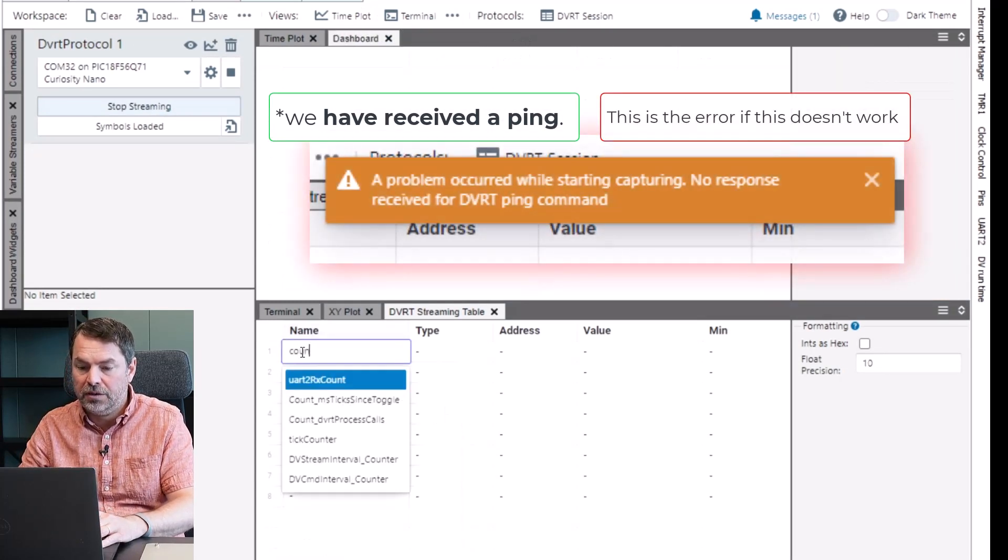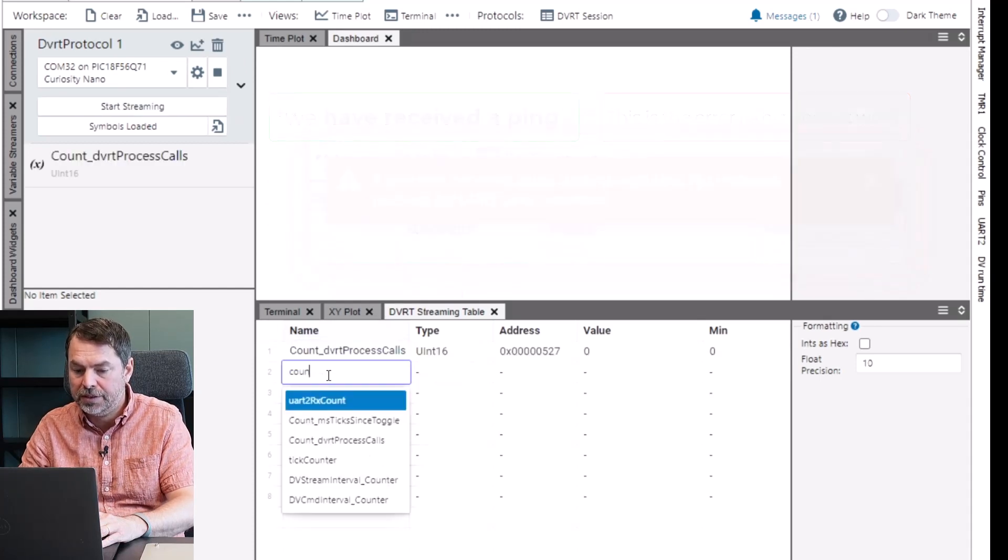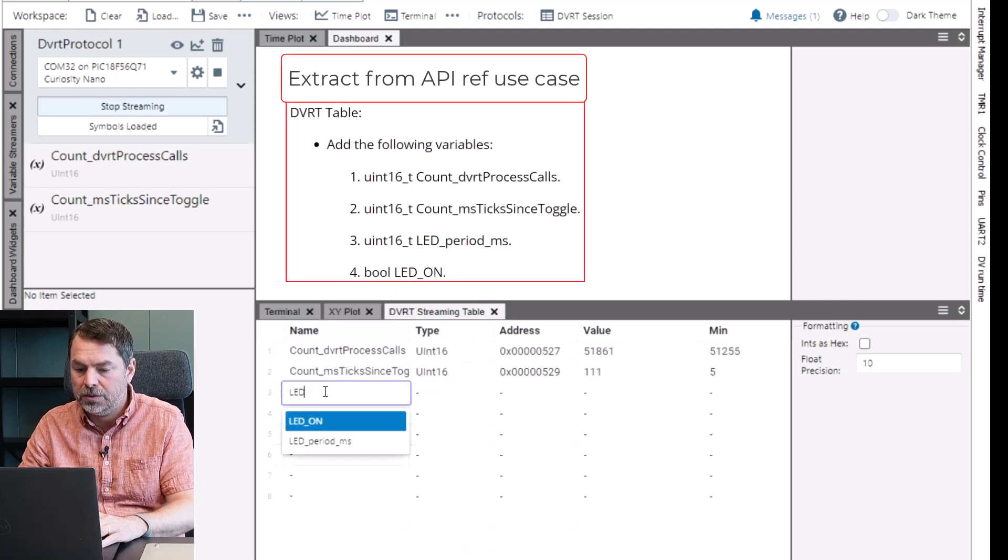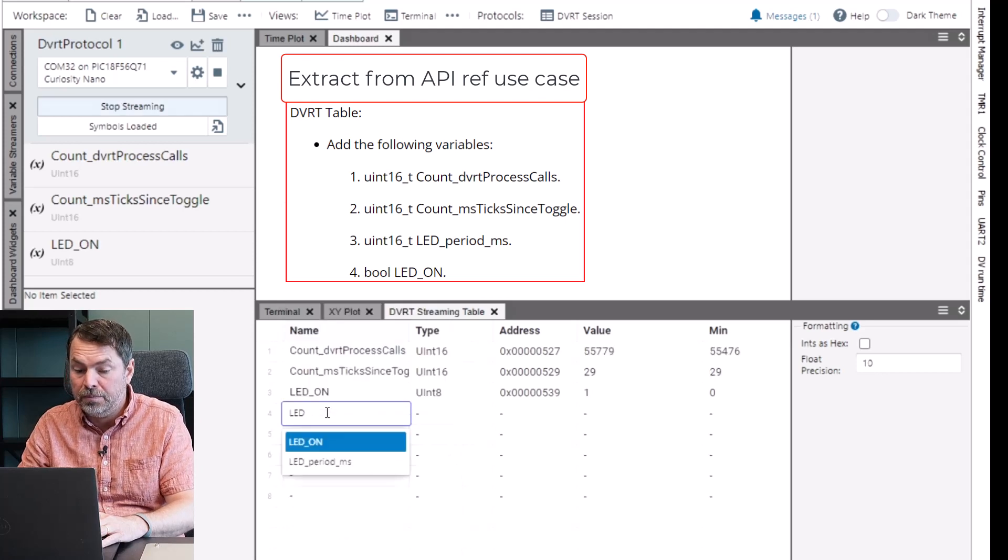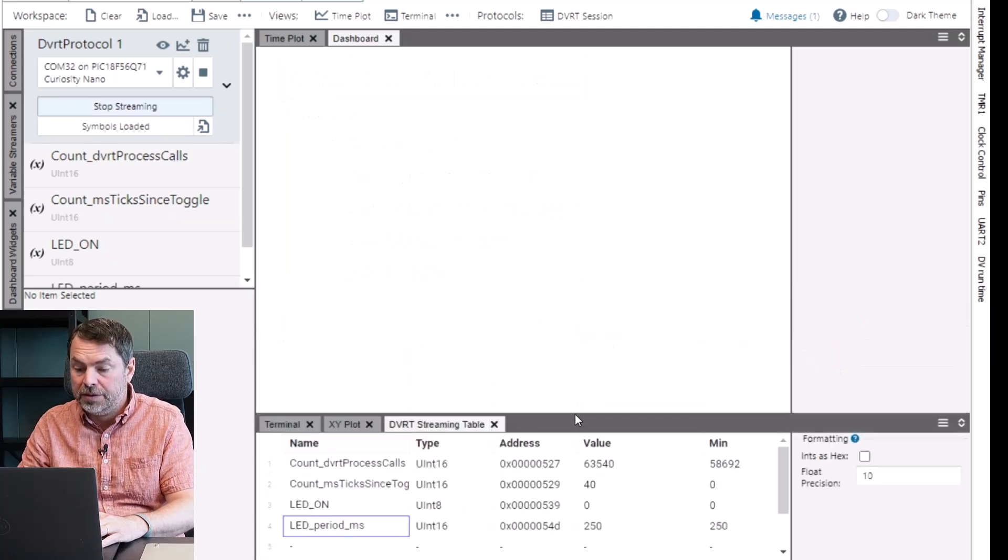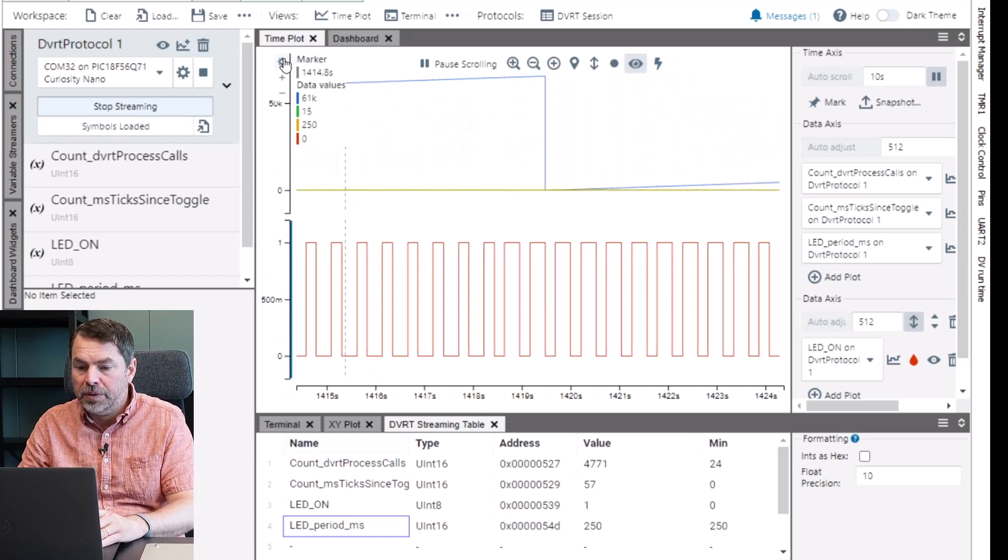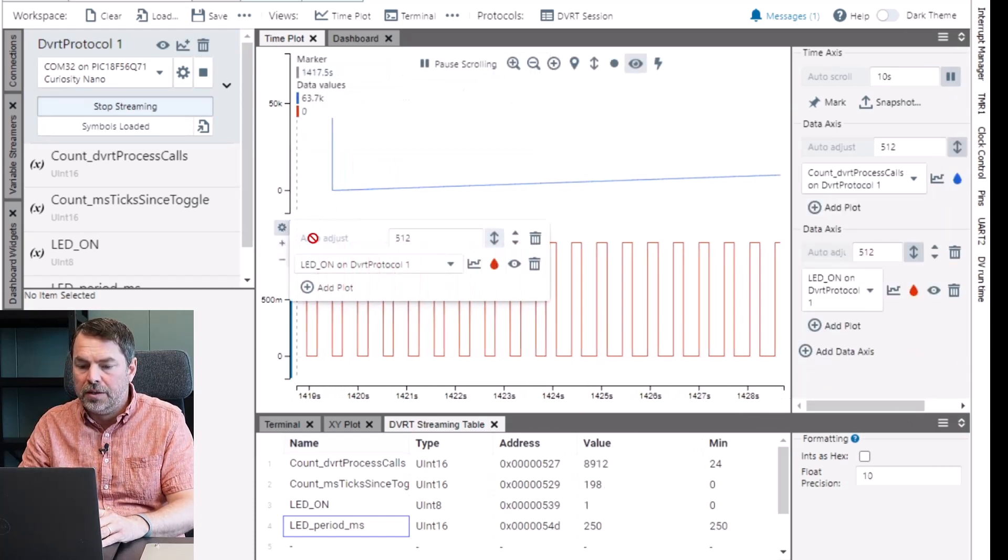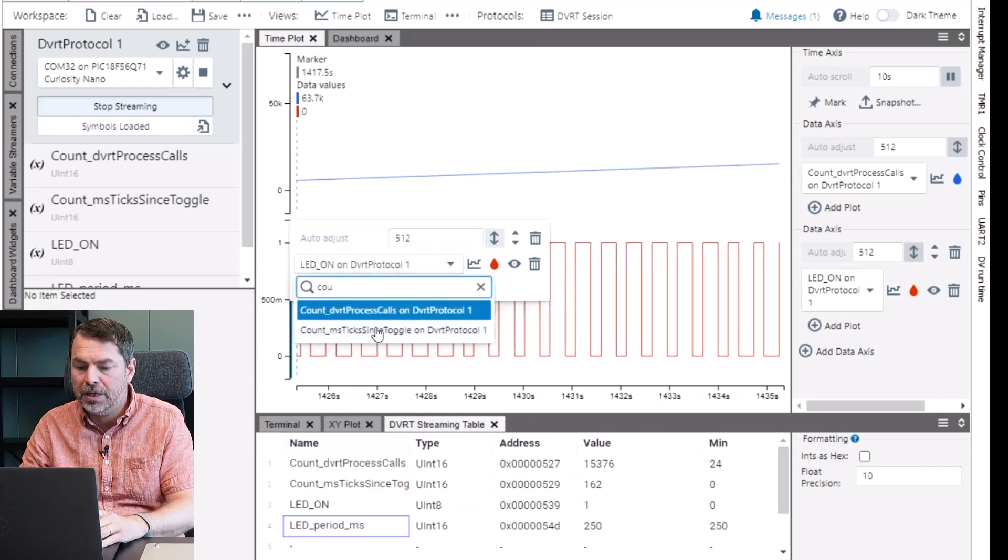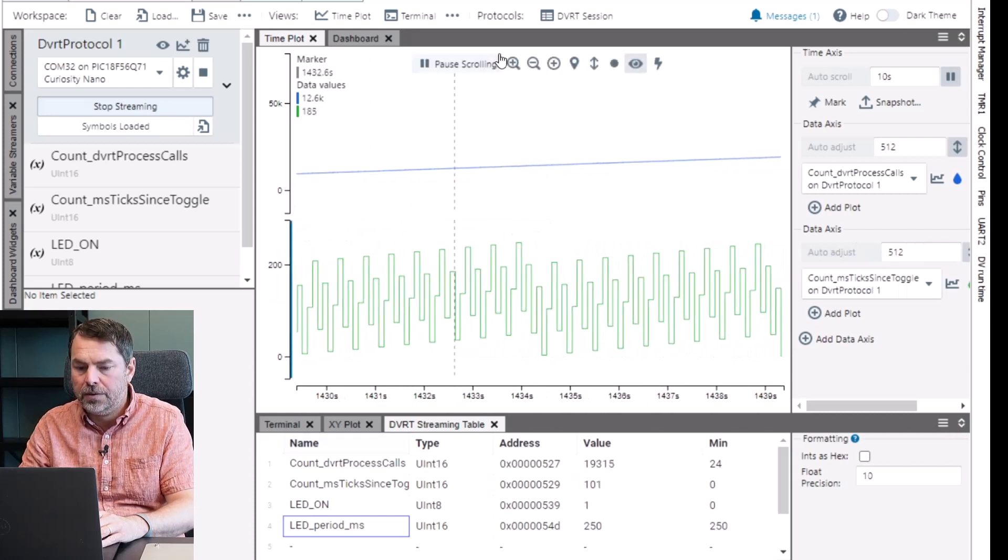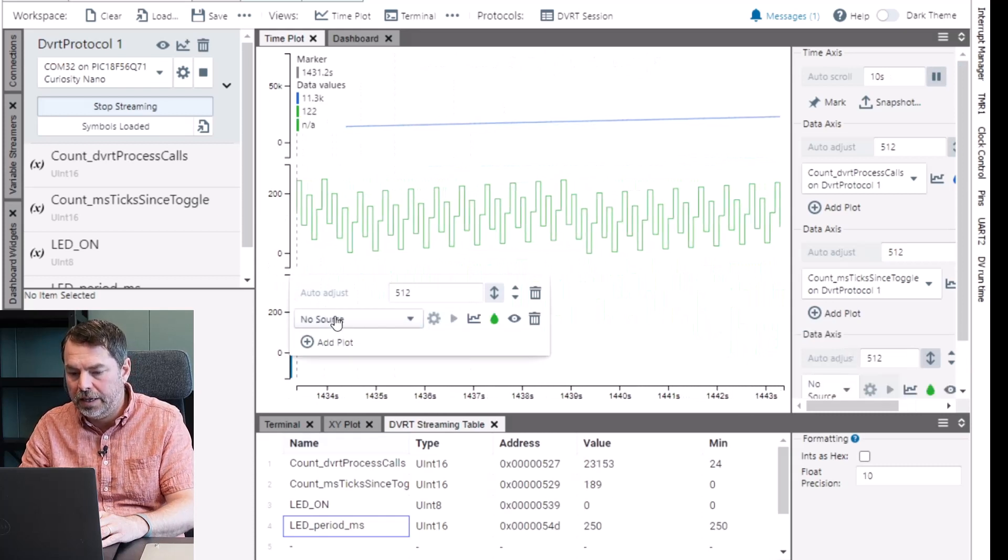All good. Start running, no news there's good news here. As we pull our table to the bottom we've received a ping from the DVRT process. We can add the different variables that we wanted, the two LED variables: LED on and LED period milliseconds. Let's give ourselves some more space here and plot all these variables. Now let's just clean this up a little bit leaving just the process on the top and the next one we'll plot the milliseconds since last toggle, give it a different color and add one more plot for the LED on.